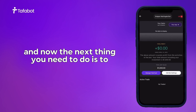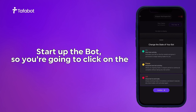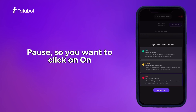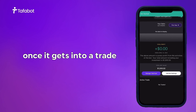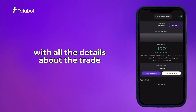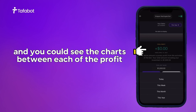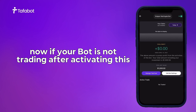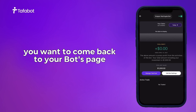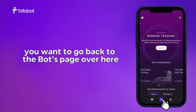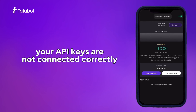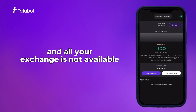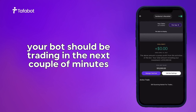Click Create Bot to proceed with activating the bot — we're now creating the BTC Martingale bot using the given strategy. You can also edit the setup at any point. To start it up, click on the big red icon that shows 'Off' and you'll see Start/Pause — click On to activate the bot. Once it gets into a trade you'll see the active trade with all the details, and as it makes profit you'll see the total profit displayed. If your bot is not trading after activating, go back to the bots page — if there's an error it will show a message, such as API keys not connected correctly or the exchange not allowing trading. If there's no message, your bot should be trading within the next couple of minutes. Happy trading!